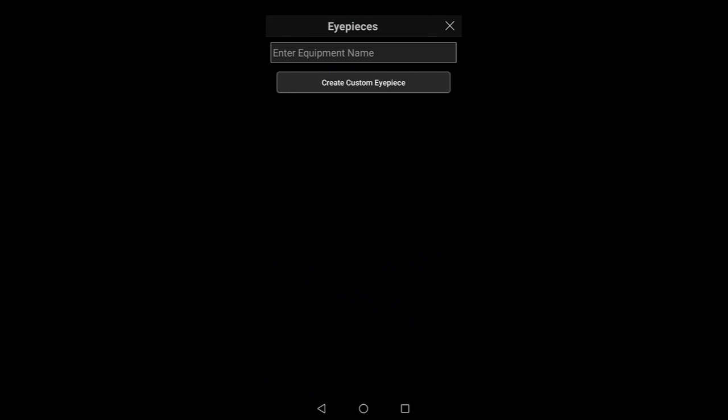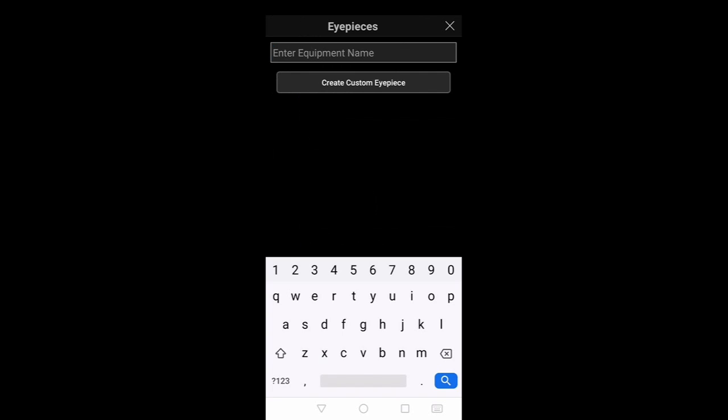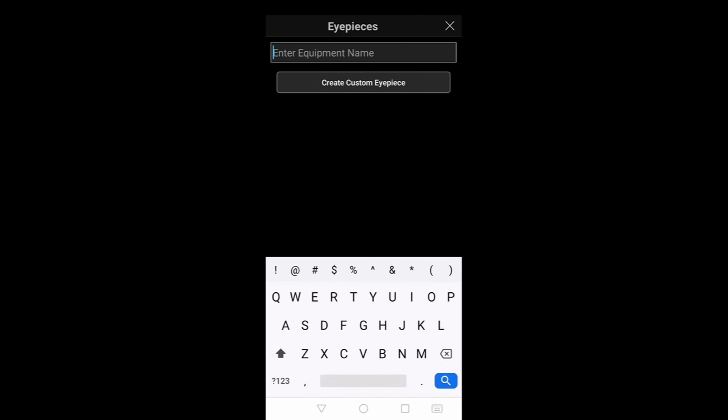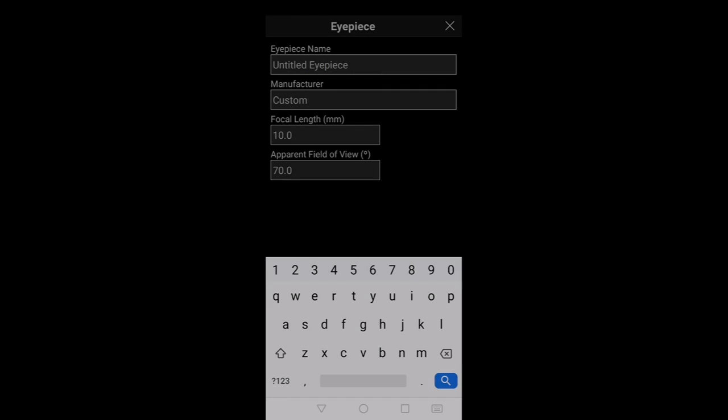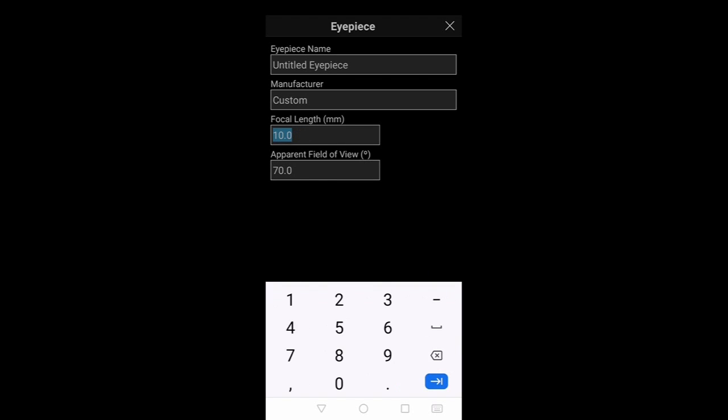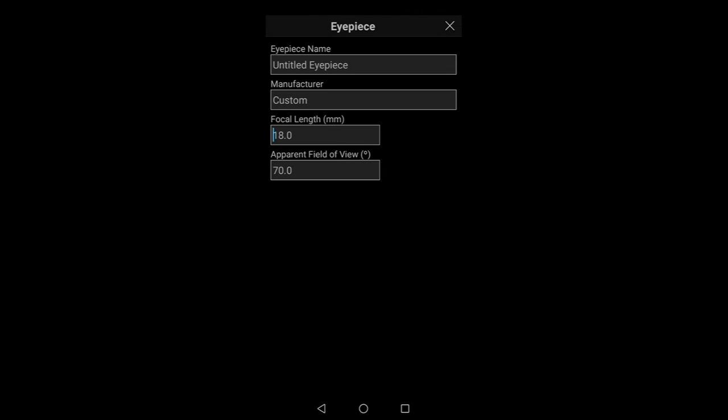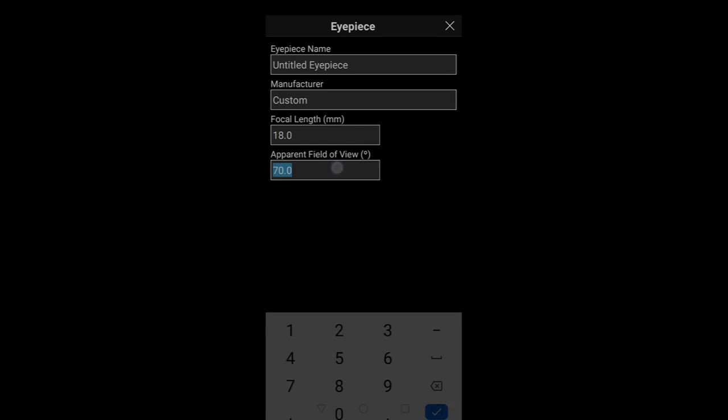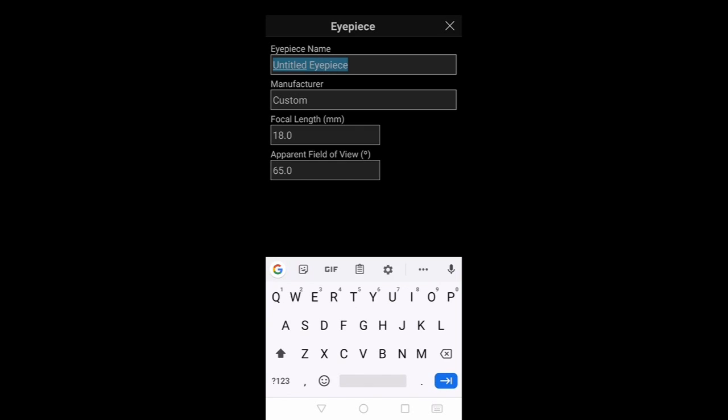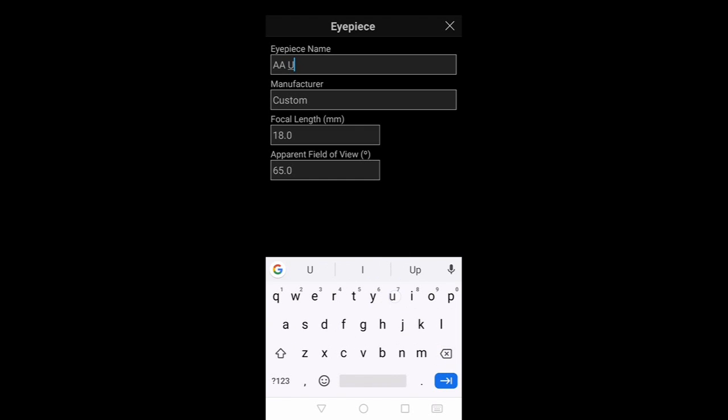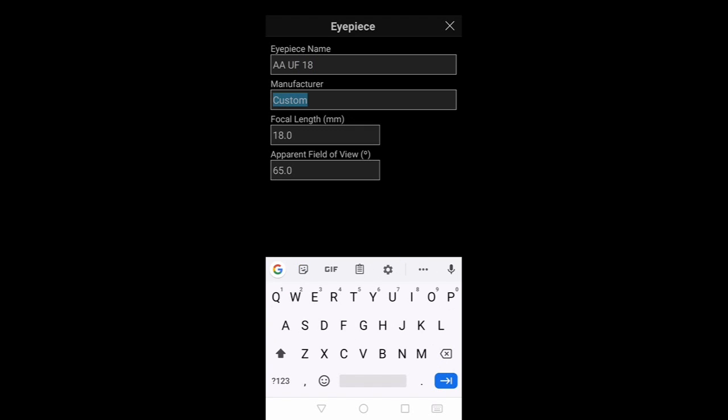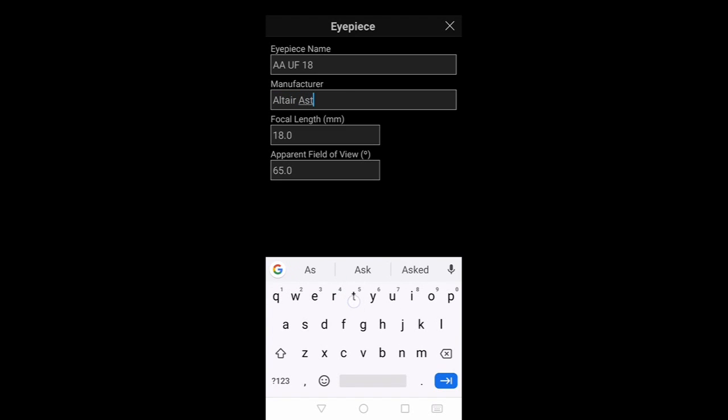And that works for the camera and all the different ones as well. If I add an eyepiece, so I've got an Altair Ultra Flat eyepiece. You can then put the different details in here and the Altair Ultra Flat is a 65 degree field of view, apparent field of view, so I'm going to put that as AA UF.